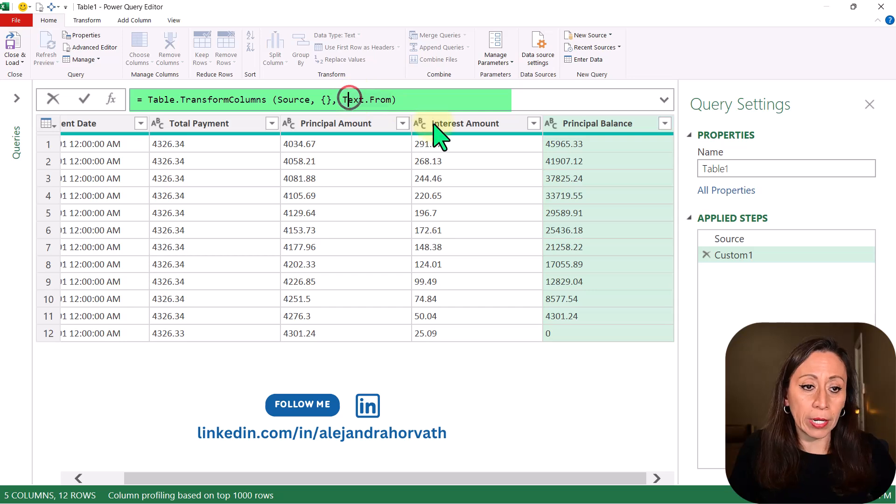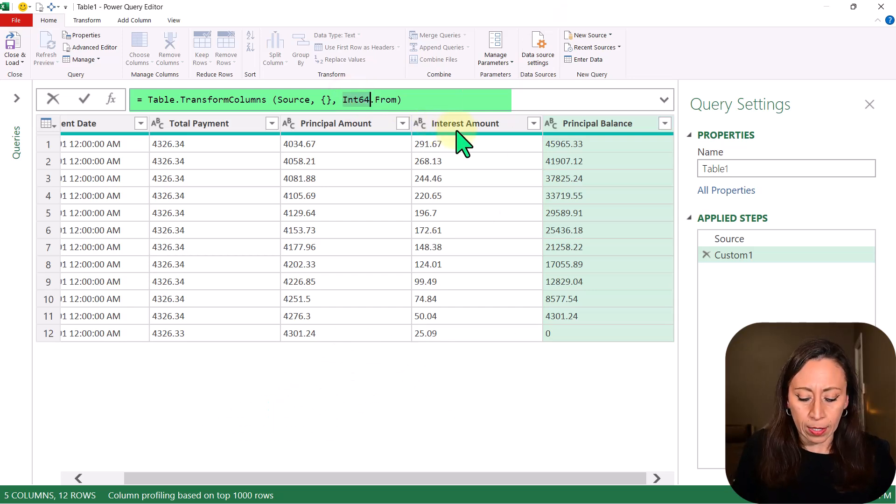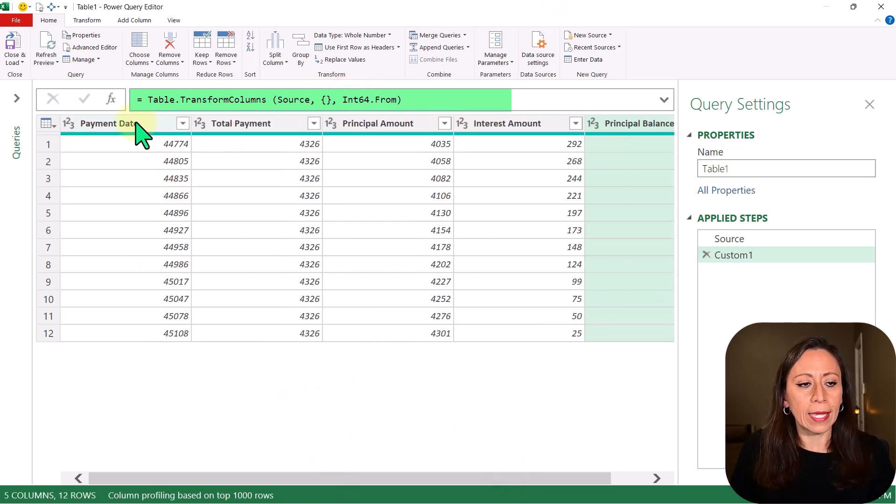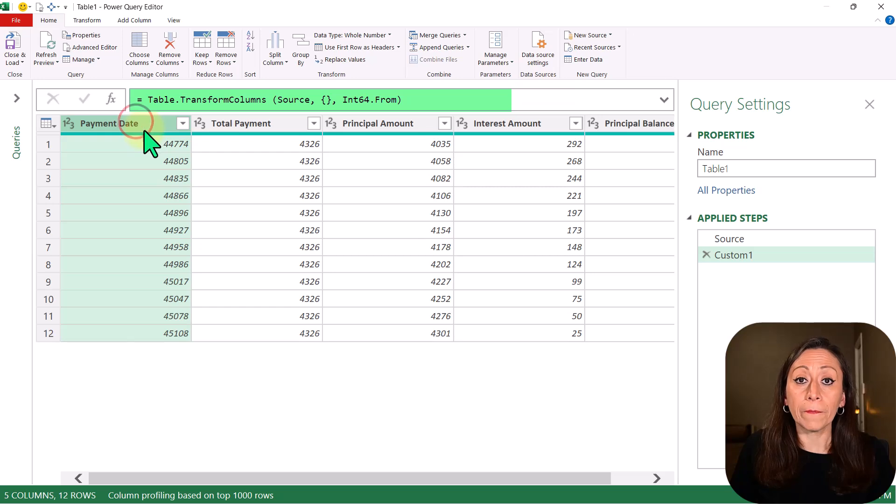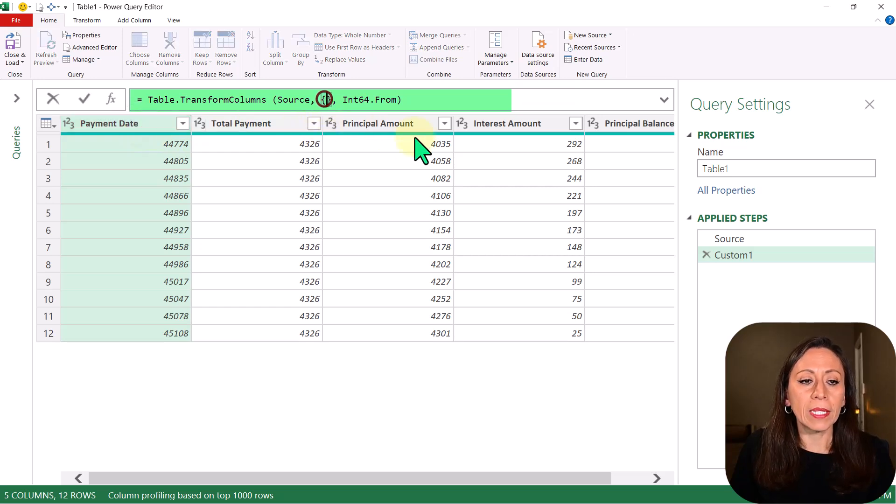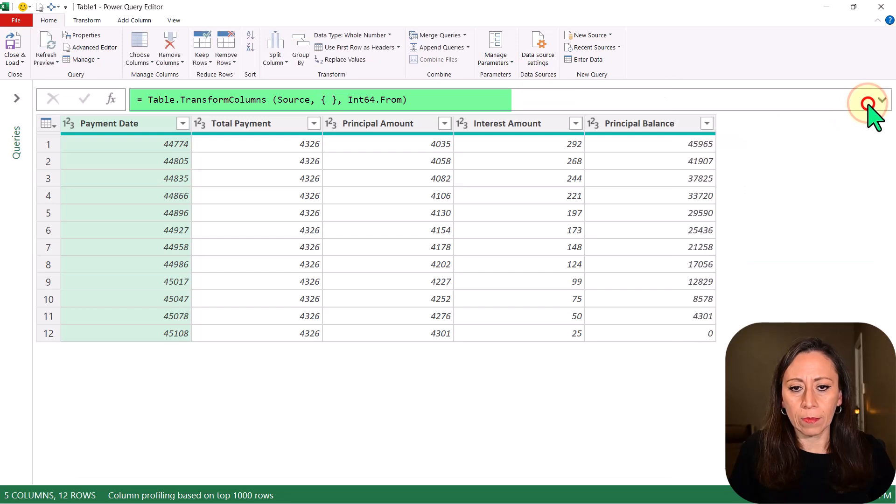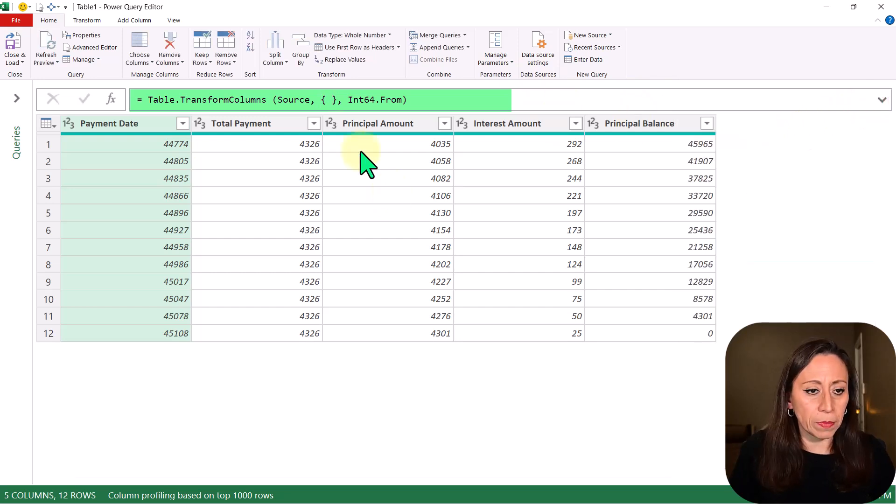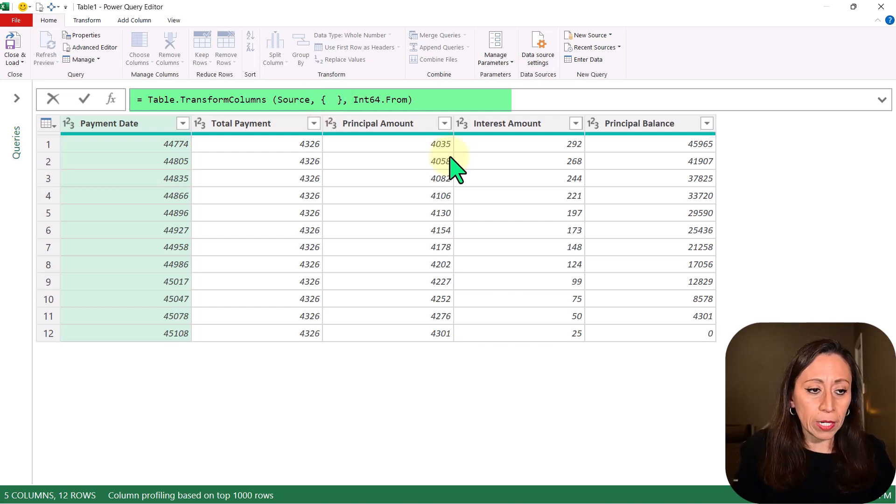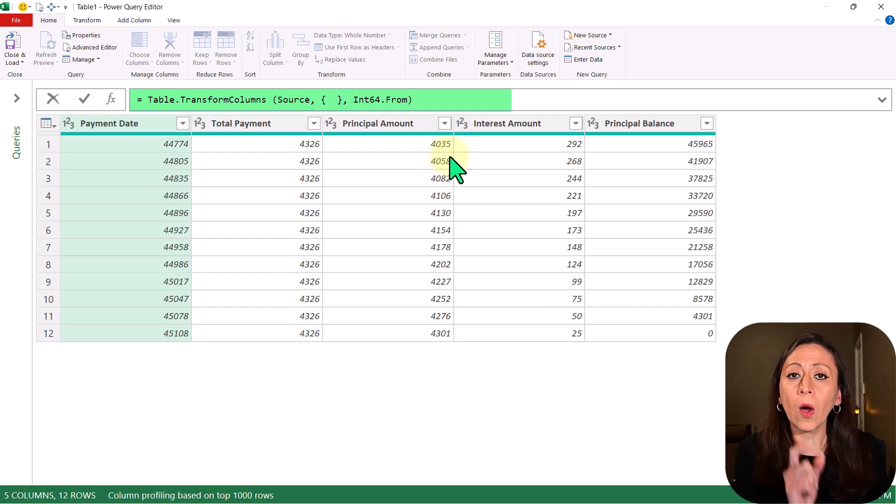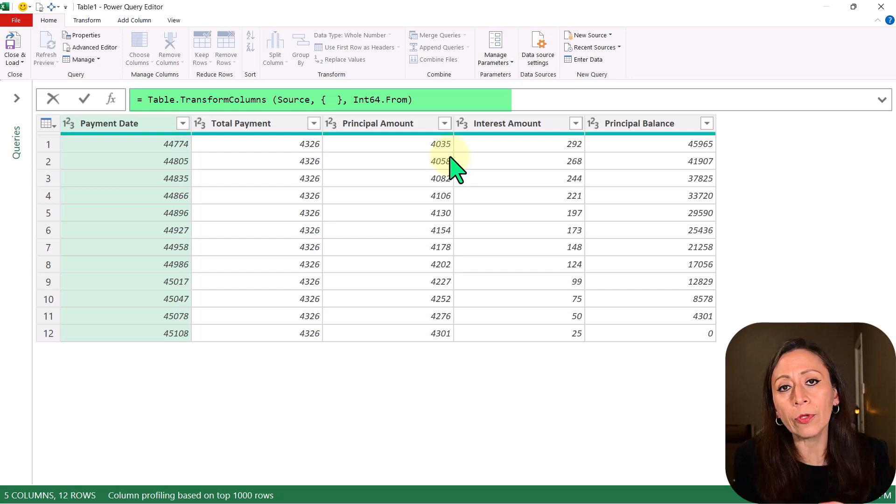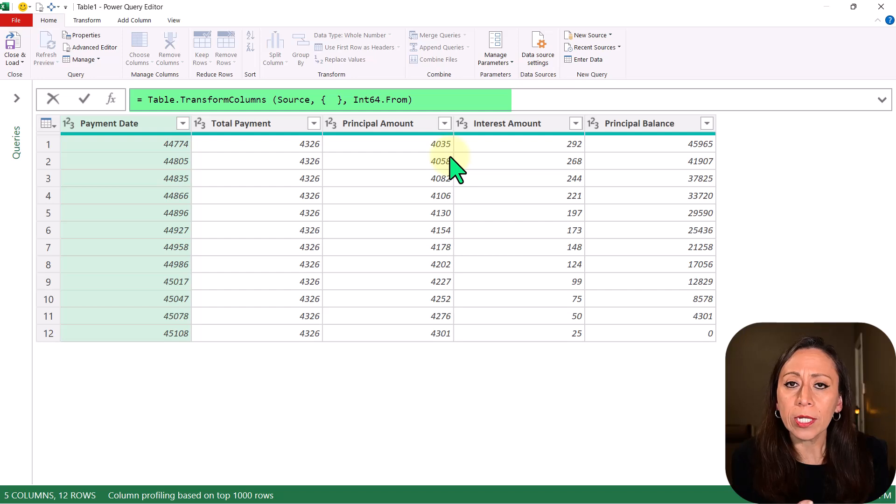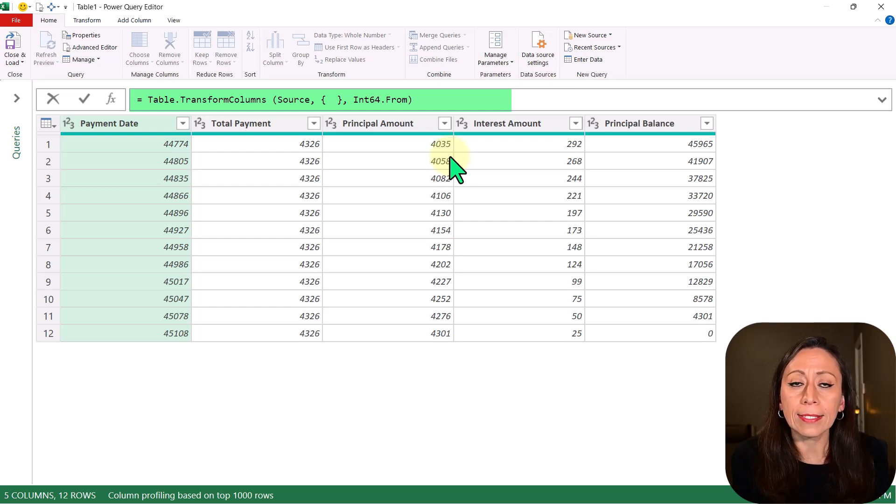So I'm going to get back into Int64, and now let's take care of PaymentDate. Remember that we provided an empty list here. Let me remove this query setting so we have more spacing. So here inside of the curly brackets, I'm going to provide the name of the column that I don't want to transform as whole number. I want to transform this column as Date.